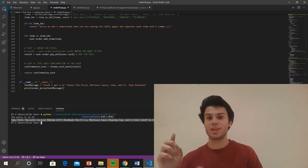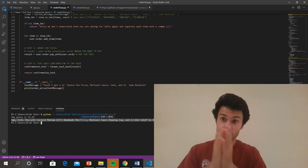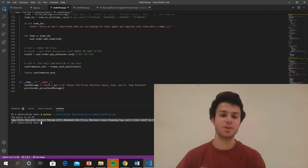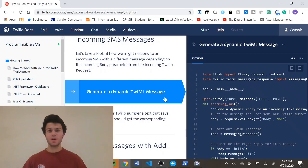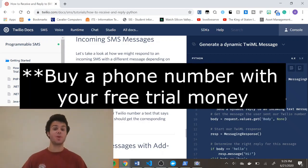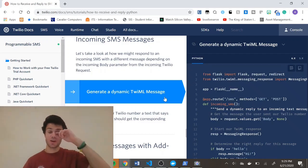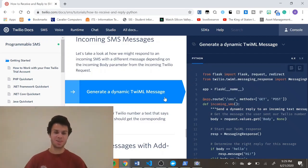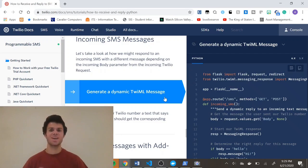Now I'm going to show you guys how we can create a script that can call this function when you send a text with Twilio. Just go to Twilio.com, sign up for an account, and then buy a phone number. You're going to get about $15 free, so this isn't paid at all. If you want a few extra free dollars, you can use my referral code down below. After you buy your phone number, go to twilio.com/docs/SMS/tutorials/how-to-receive-and-reply Python.